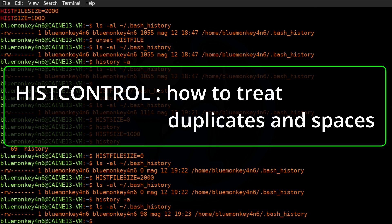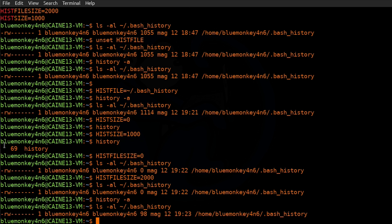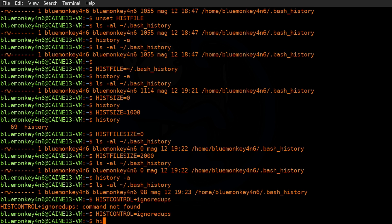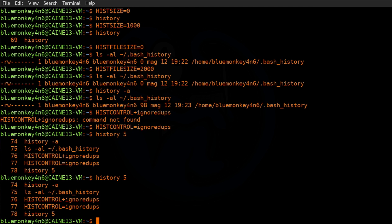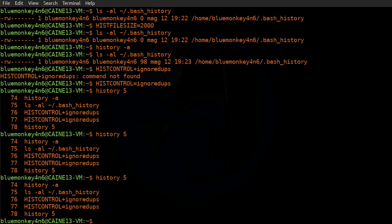The fourth variable is `HISTCONTROL`, which controls how to treat certain things such as whether to save duplicate commands. For example, if you type the history command twice or three times in a row, you can choose to have it logged only once. To ignore duplicate commands, set `HISTCONTROL=ignoredups`. Typing `history 5` twice, in a normal case you'd see two entries of `history 5`, but we only see one because it's ignoring duplicates. Typing it a third time, you still only see one instance.